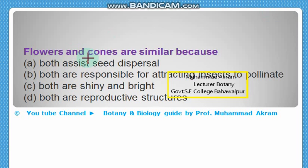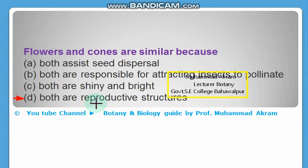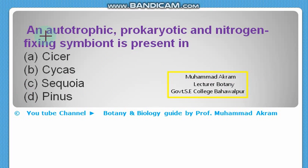Flowers and cones are similar because — the right option is option D — both are reproductive structures.